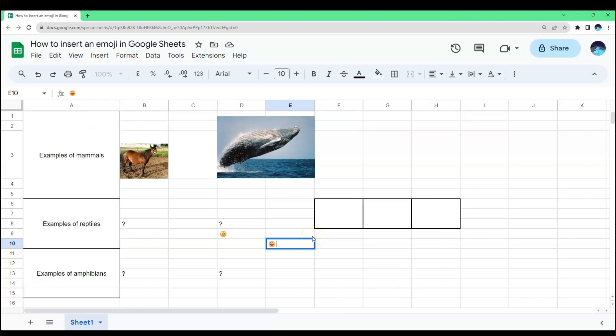And that's how you insert an emoji in Google Sheets. I hope this video helped you. And if it did, make sure to hit the thumbs up button and don't forget to subscribe to our YouTube channel for more bite-sized tutorials like this. Thank you.